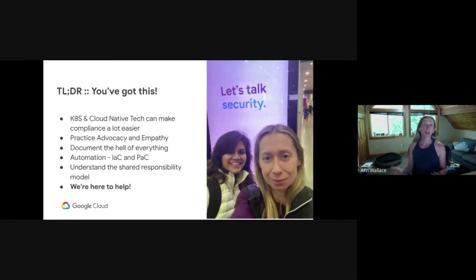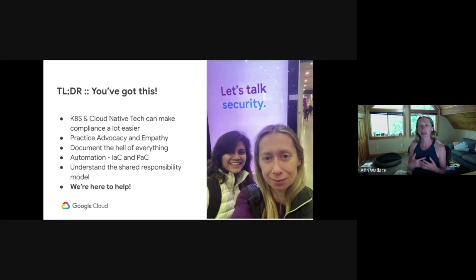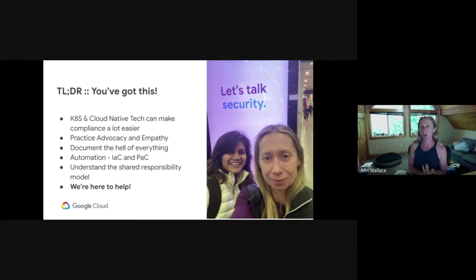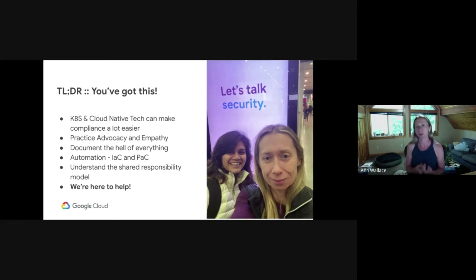The TLDR on this presentation: Kubernetes and cloud native makes compliance a lot easier in places, and in some places like logs it's pretty much the same. Teach people what you know, make cloud native security compliance less scary, and automate things — including infrastructure as code and policy as code — as much as you can, because this will make compliance less burdensome. Understand the shared responsibility model between you and your cloud provider. We're here to help if you have any questions. Thank you.